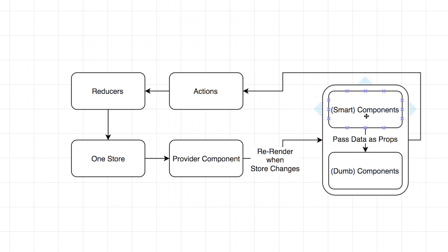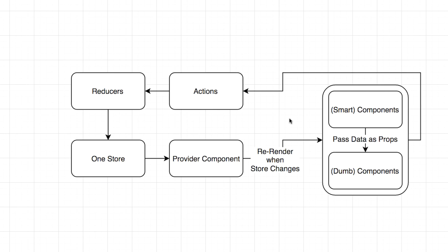But you've got these smart components, and they're the top level, like page level. Some people call them pages. Some people call them containers and put them in a containers folder. But they're smart components. They're aware of your framework. They know how to pull a property off of your store, say the to-do list piece of that store, and they will take the to-do list and they'll inject that array of to-dos into all the child properties.